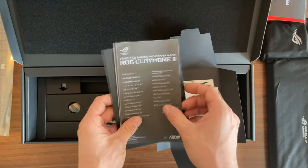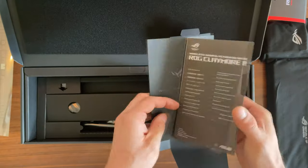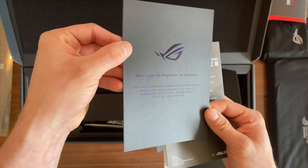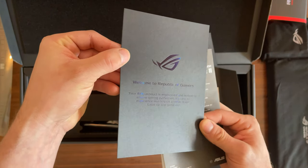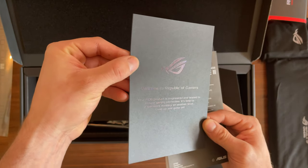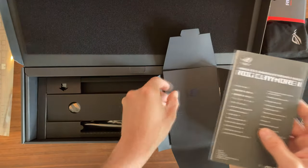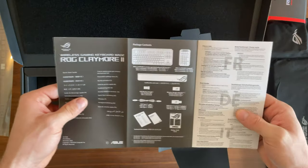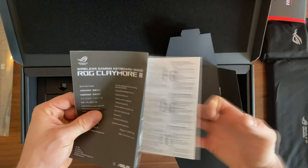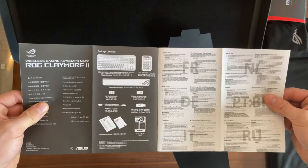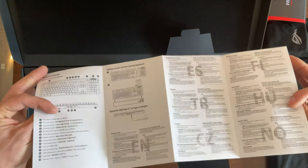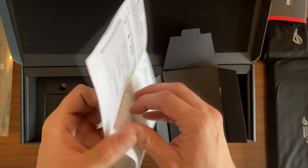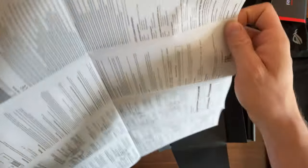Then we have a quick start guide. Here we have a welcome guide, basically thanking us for purchasing that expensive product, because the keyboard isn't cheap—it's about 280 euros. Let's take a closer look at this for you guys.